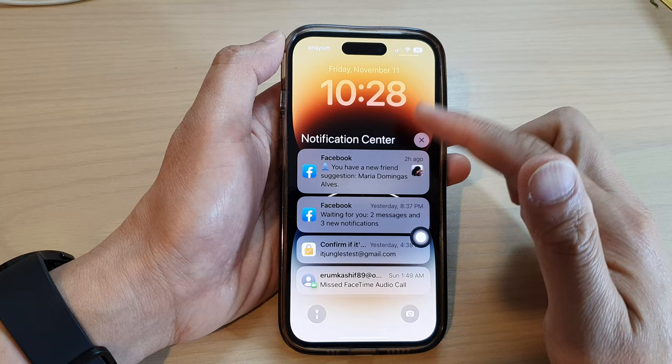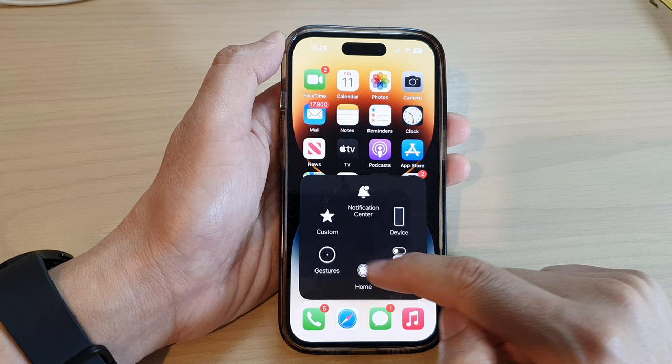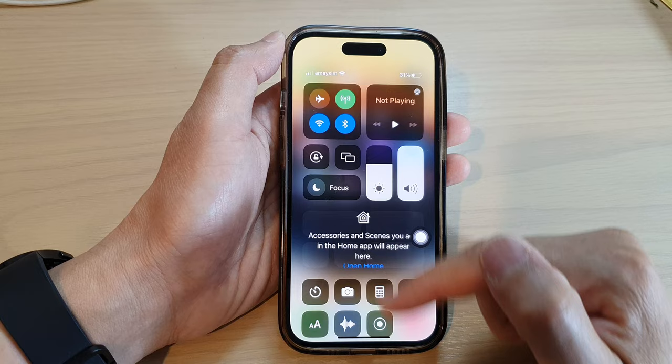You can also tap on the home button to go back to the home screen without swiping. To open up the control center, from the AssistiveTouch menu, just tap on Control Center, and this will open up the control center.